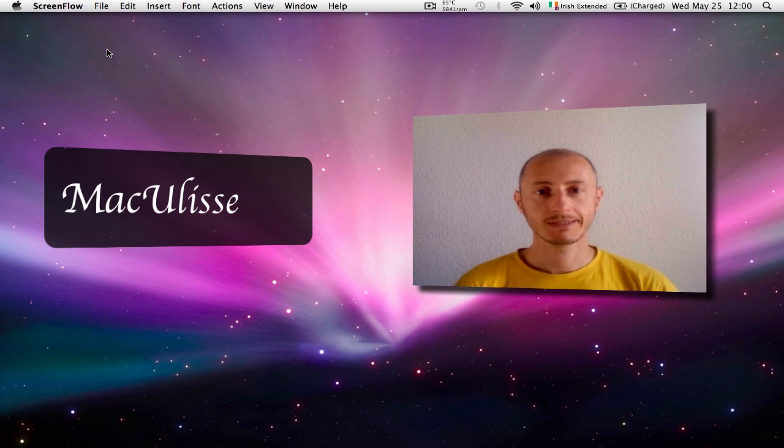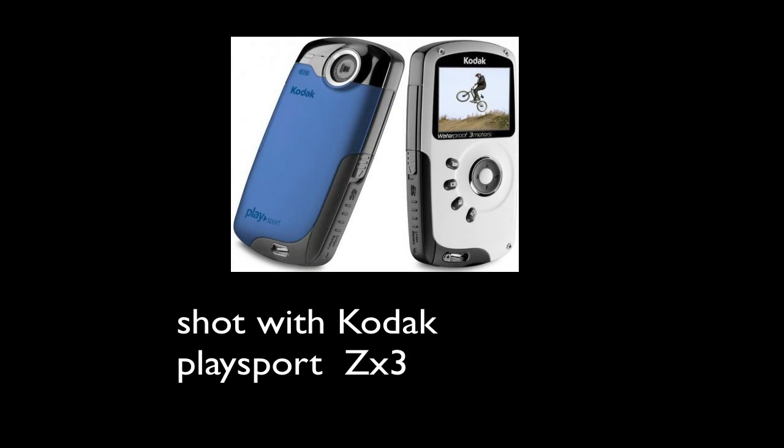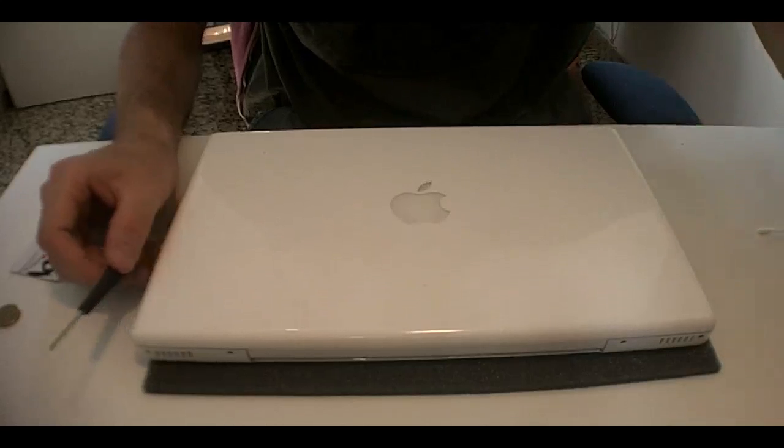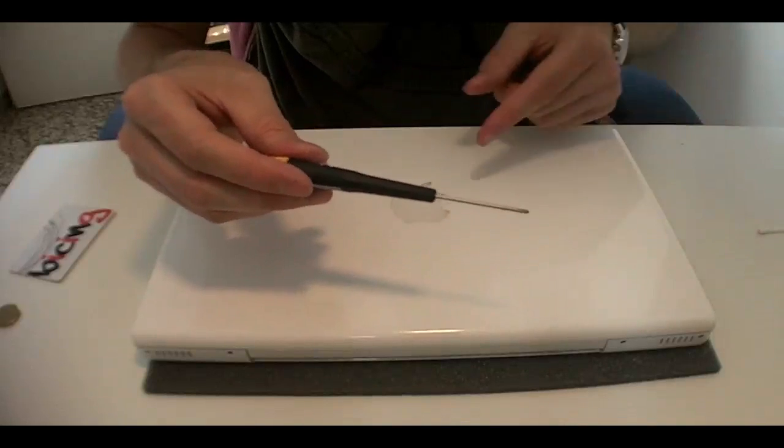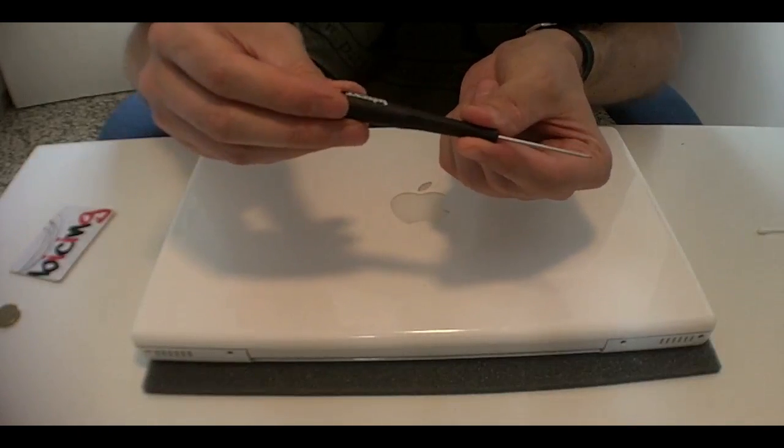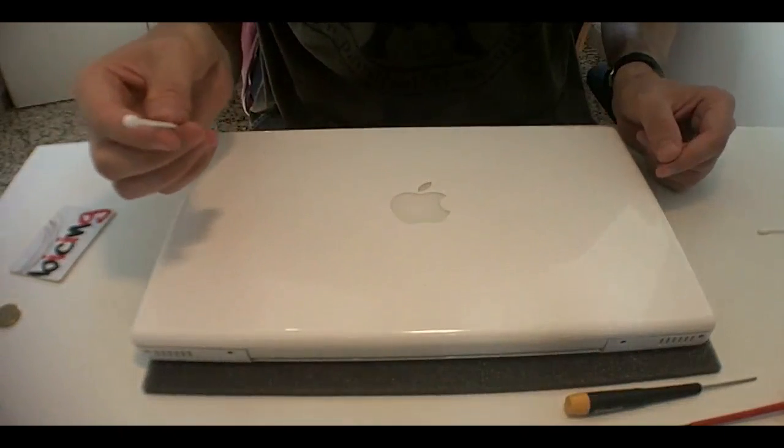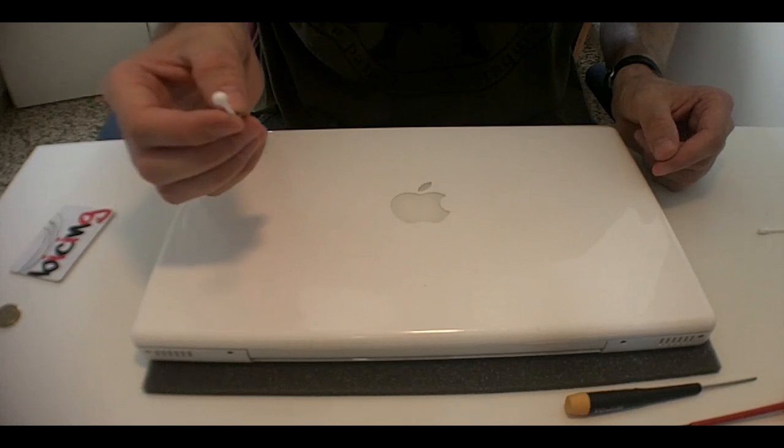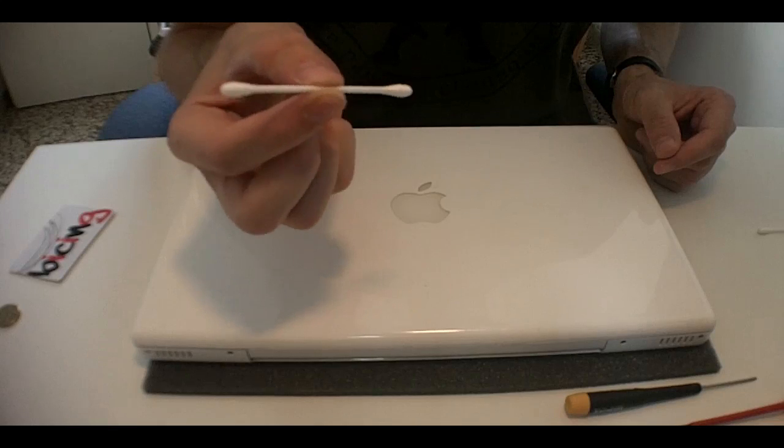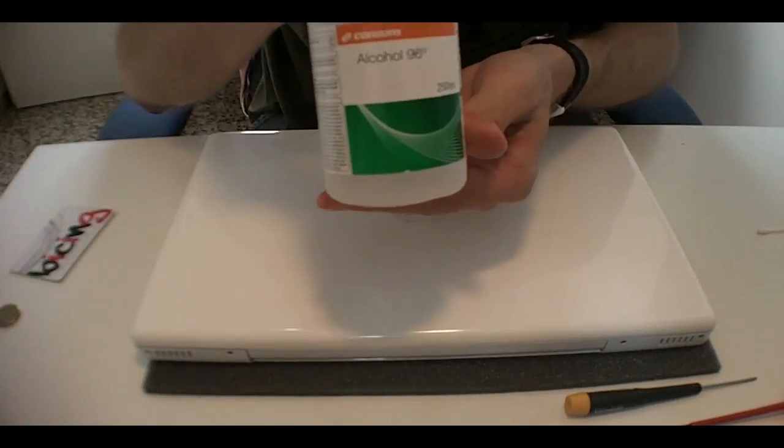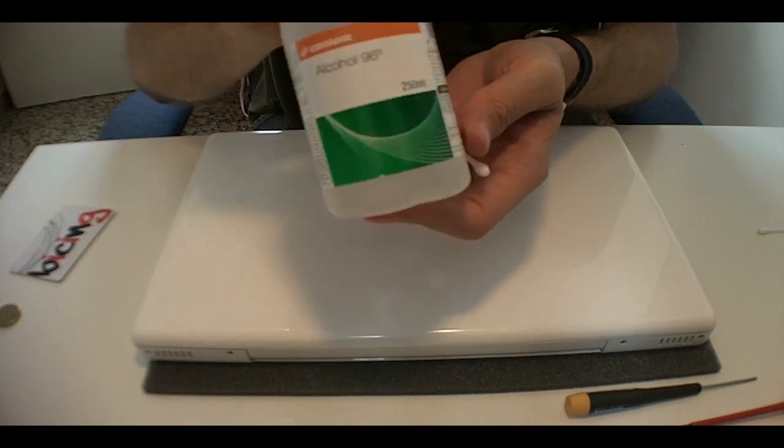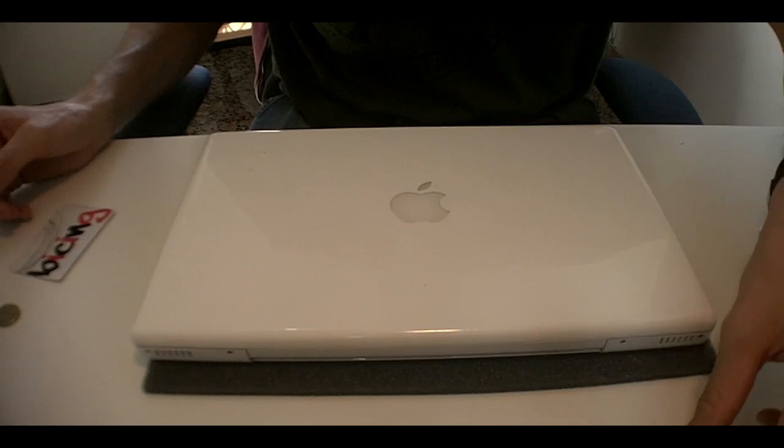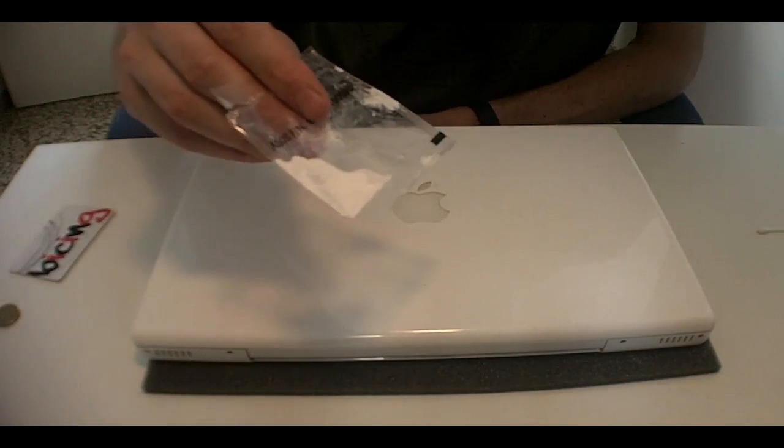So without further ado, let's get started. Now the tools we need for unscrewing all the screws around the MacBook, it's a Phillips screwdriver double zero. When it comes to clean the processor from the old thermal grease, we use a few of these and some 96% alcohol, it's pure alcohol. And almost forgot, of course, we need some thermal grease.